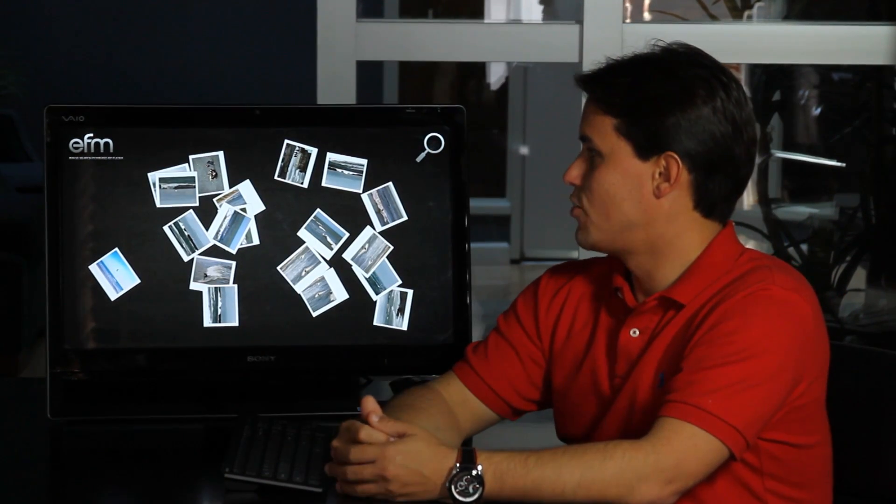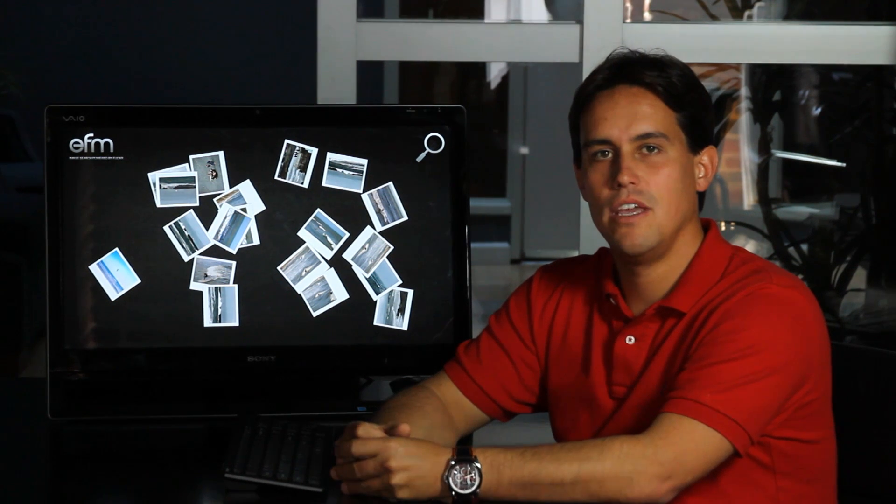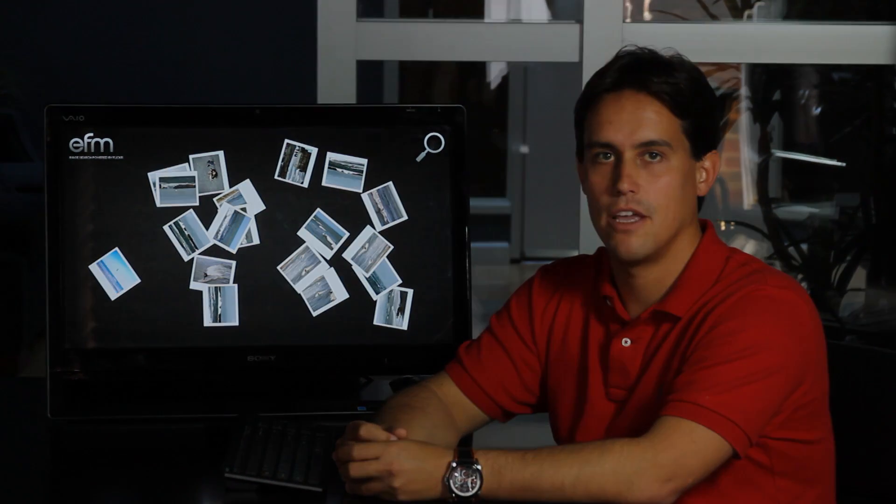So, if you want to try this, you can go to efmexperience.com forward slash image searcher. Thank you.